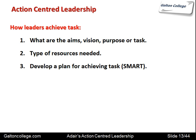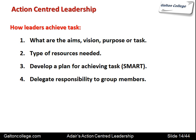Develop a plan for achieving the task — a SMART plan, which stands for Specific, Measurable, Achievable, Realistic, and Time-bound. The plan should achieve the task in an efficient manner. The leader should also be capable of delegating responsibility to group members, having confidence in the group, the tasks to be achieved, and the resources available, so that everyone feels a part of achieving the task.